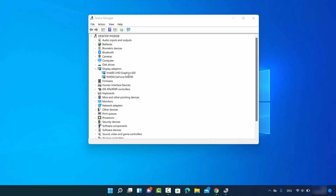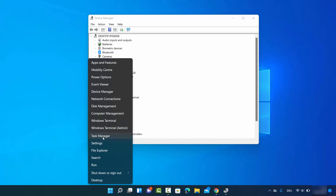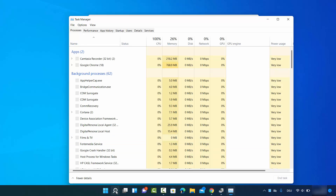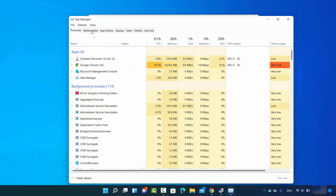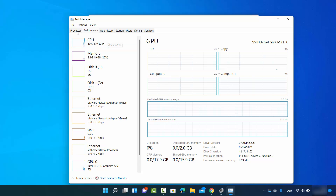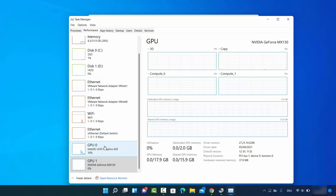For the second method, right-click on your Windows Start icon again, and this time click on Task Manager. You can also search for Task Manager and click on the Task Manager app. Once it's open, select the Performance tab at the top, and under GPU you will be able to see one or multiple GPUs along with their graphics card information.